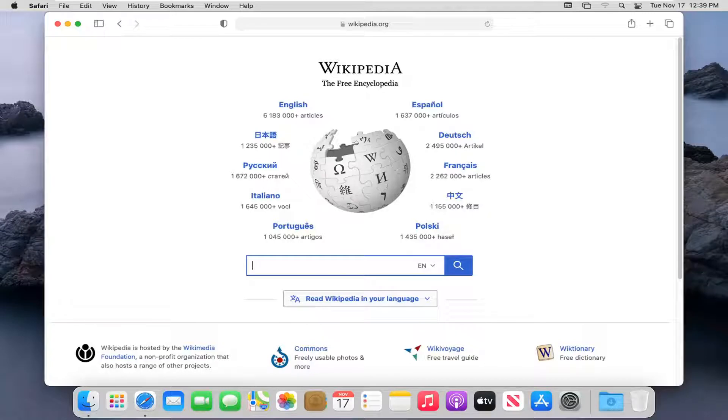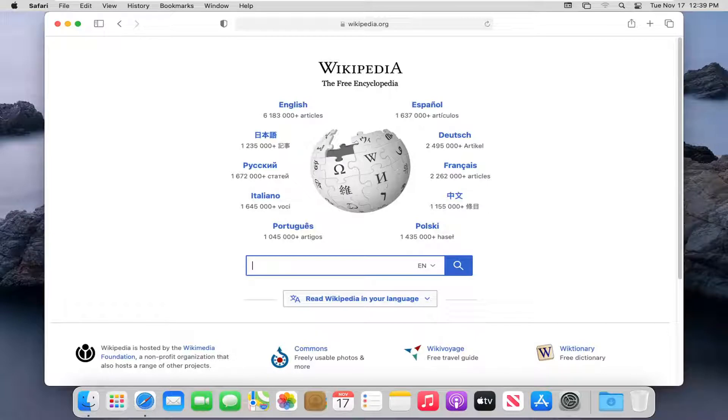In today's tutorial, I'm going to show you guys how to clear the cache and cookies from the Safari web browser. This should hopefully be a pretty straightforward tutorial. And without further ado,